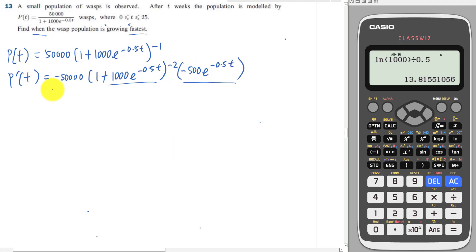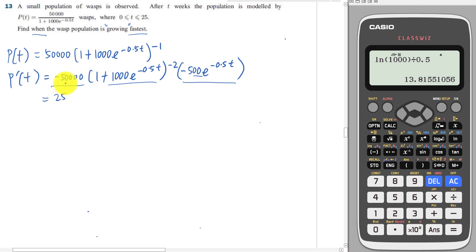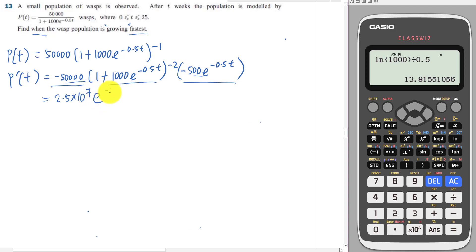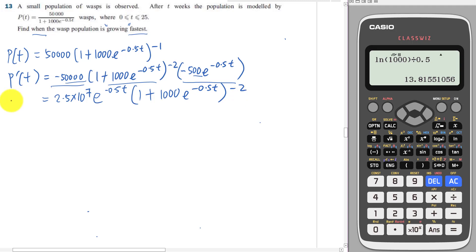So differentiating inside, I get negative 500 e negative 0.5t. Multiplying the constants together: negative 500 times negative 50,000 gives 25,000,000, which is 2.5 times 10 to the power of 7. So P'(T) is 2.5 × 10⁷ times e to the negative 0.5t, multiplied by (1 + 1000 e negative 0.5t) to the power of negative two.